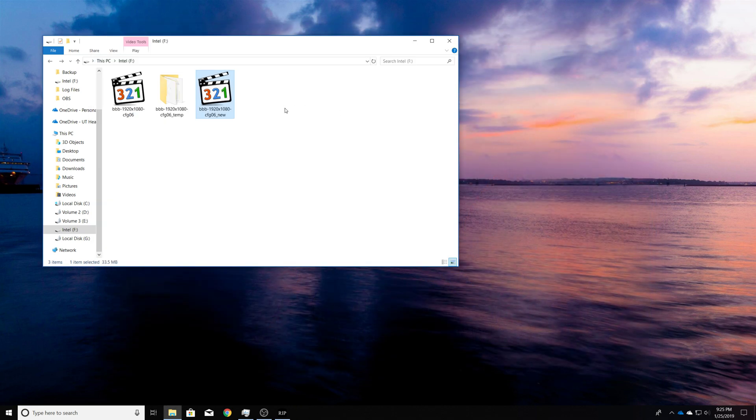And so yeah, that's it. That's how you can trim a video without re-encoding using StaxRip. Thanks.